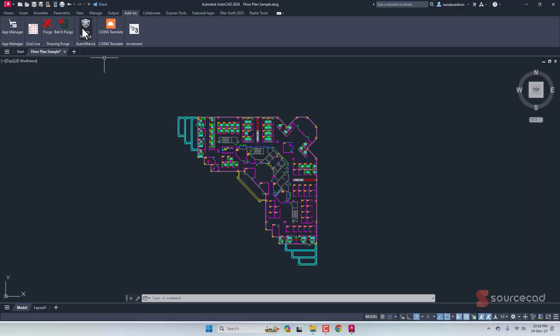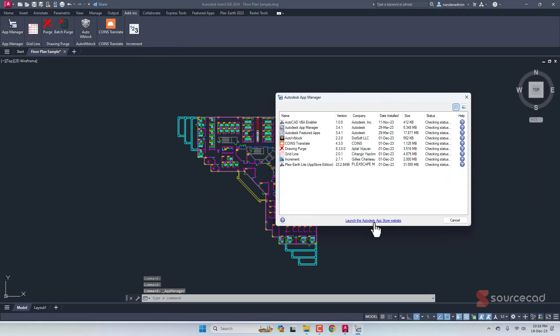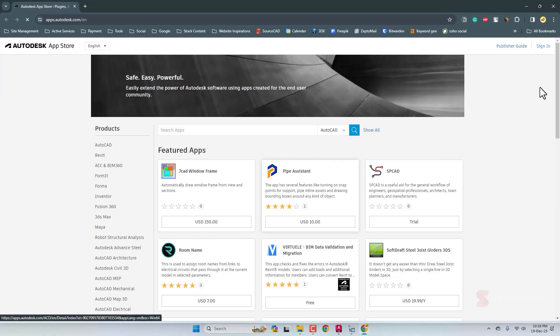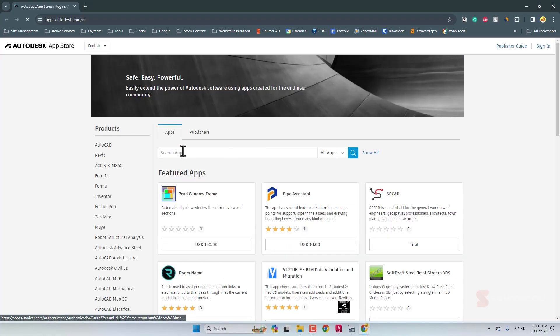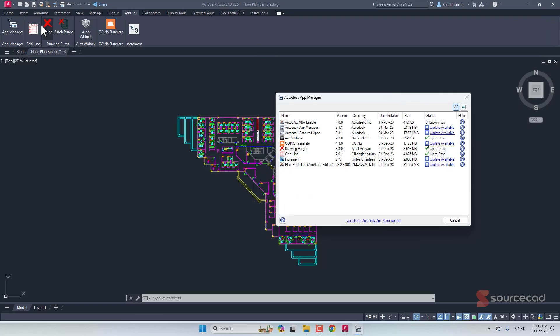To download and install this add-in, click the App Manager, go to Launch the Autodesk App Store, sign in, type the name Auto W Block, search for it, download it, and install it. After installing, it will show up in the Add-ins tab.